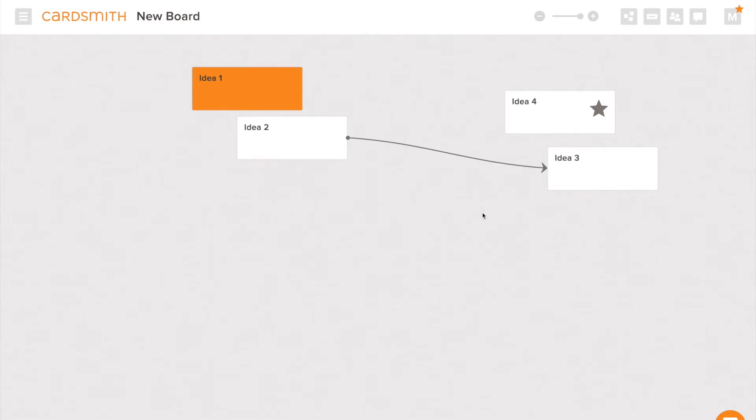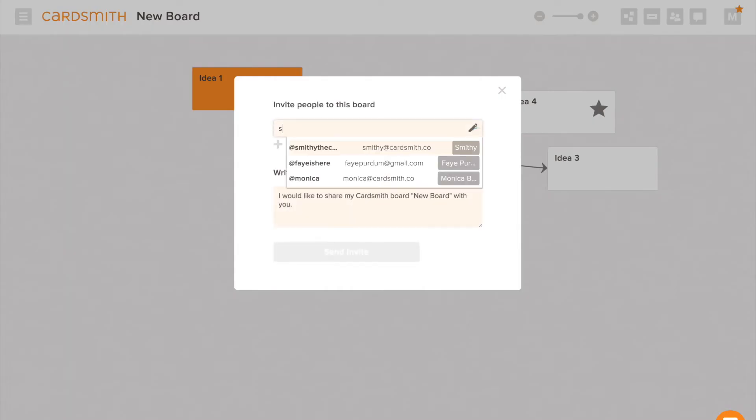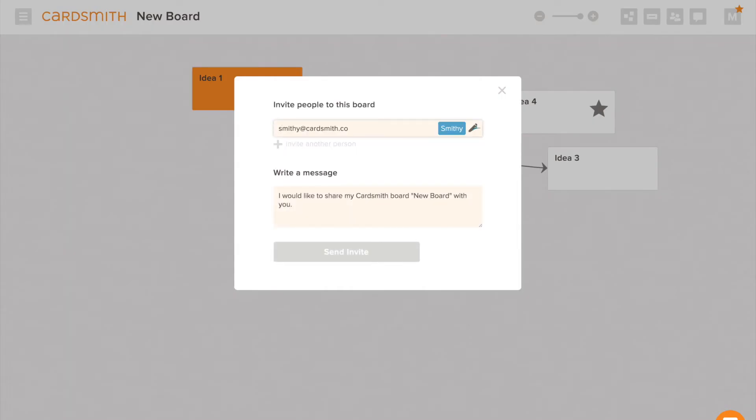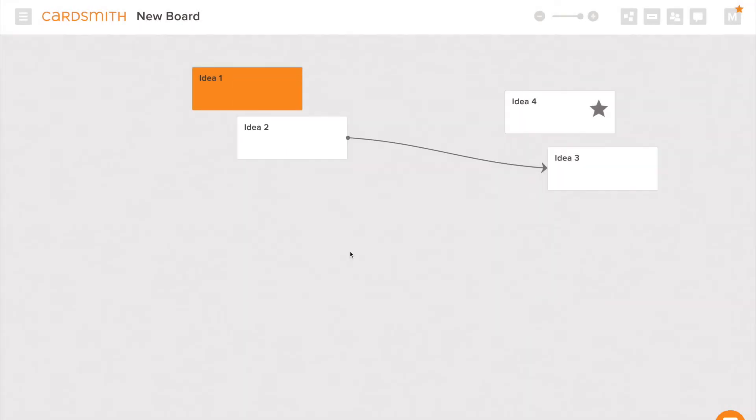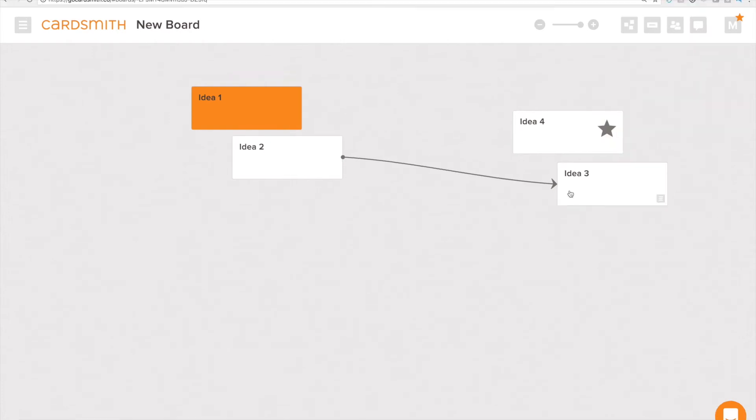If I want to share my board with my teammates so they can collaborate with me I'm going to share my board. To share with a new person type Smithy and he pops in and I'm going to share my board with him. If I haven't shared a board with Smithy previously I would need to know his email address that he signed up to Cardsmith with. If I want to give Smithy only view access to this I would unclick this pencil.